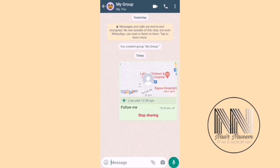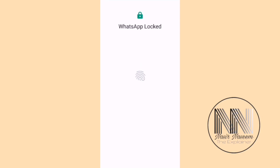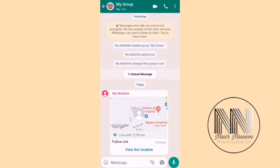Now you can see WhatsApp is sharing your current live location. If you want to cancel sharing, you can click Stop Sharing. On the recipient's WhatsApp, you can see the contact which is sharing the location.